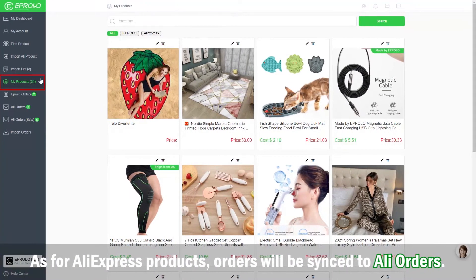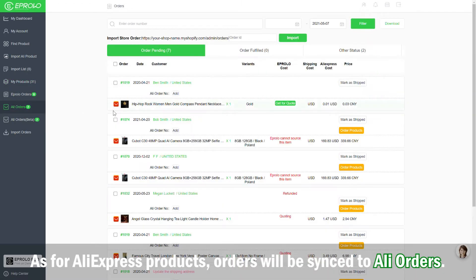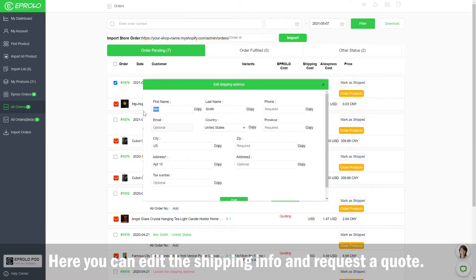As for AliExpress products, orders will be synced to all orders. Here you can edit the shipping info and request a quote.